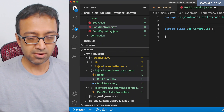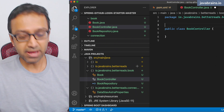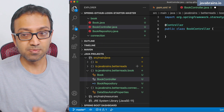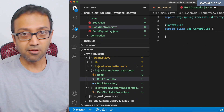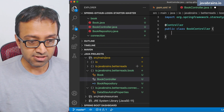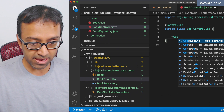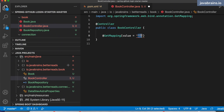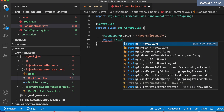In the book package, I'm going to create a new class called BookController. This is a class which is going to be a Spring controller, so I'm going to put the @Controller annotation, because this is going to be responding to a request through Spring MVC. I'm going to have a method here which is going to be a @GetMapping. This is going to map to /books/{bookId}. I'm going to call this method public String getBook.